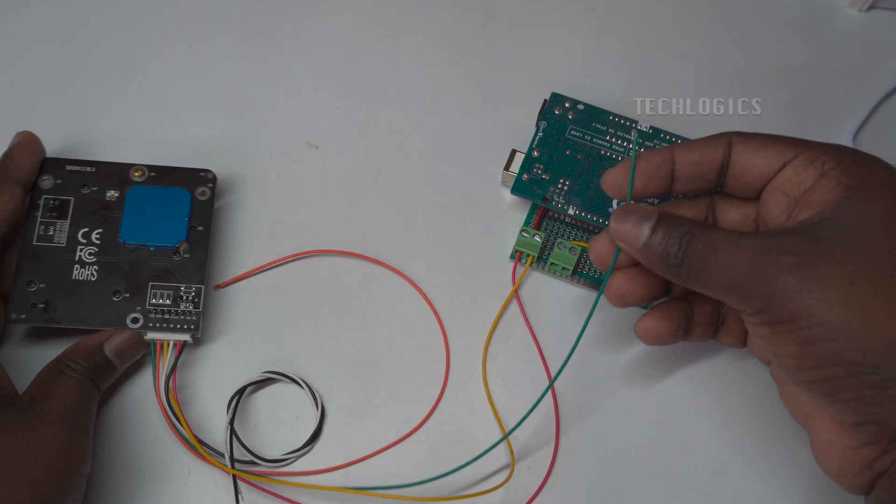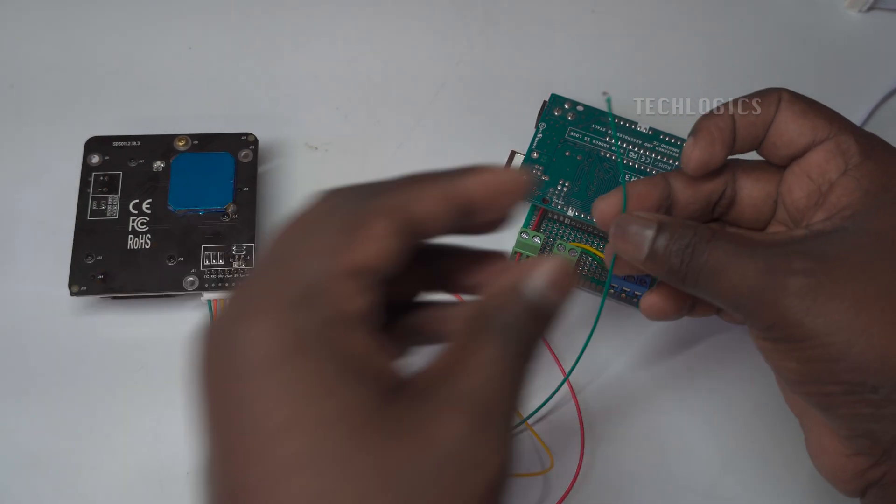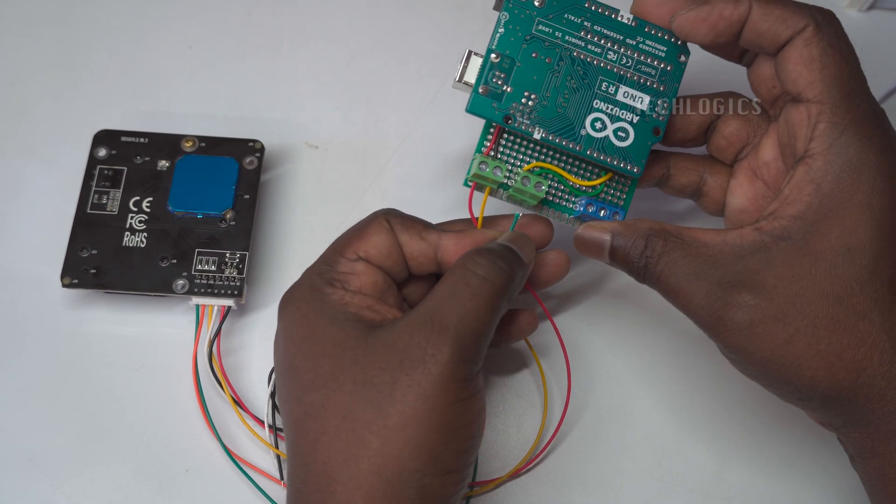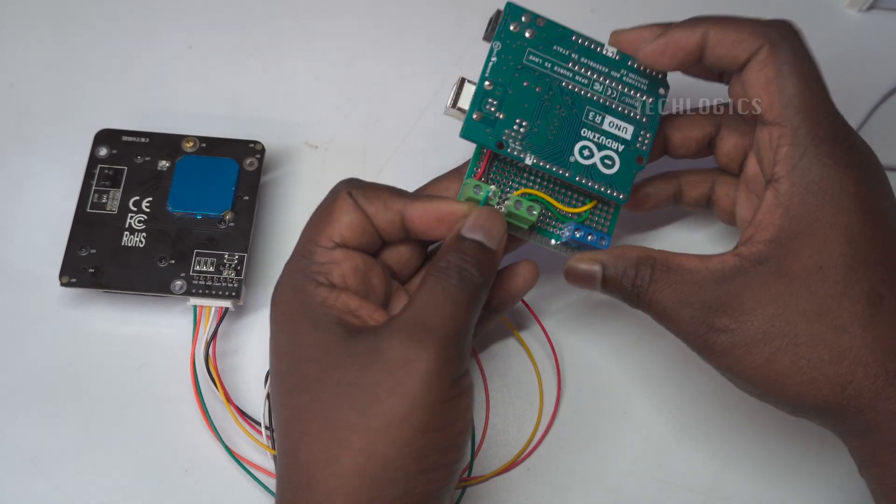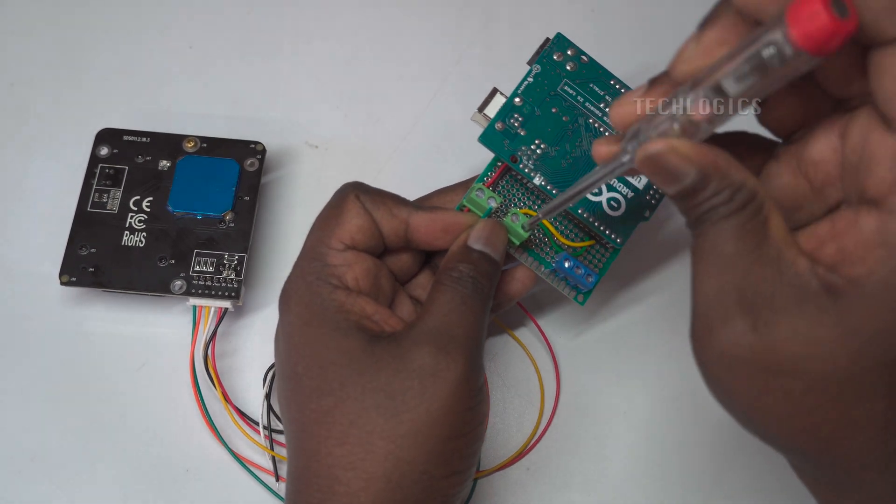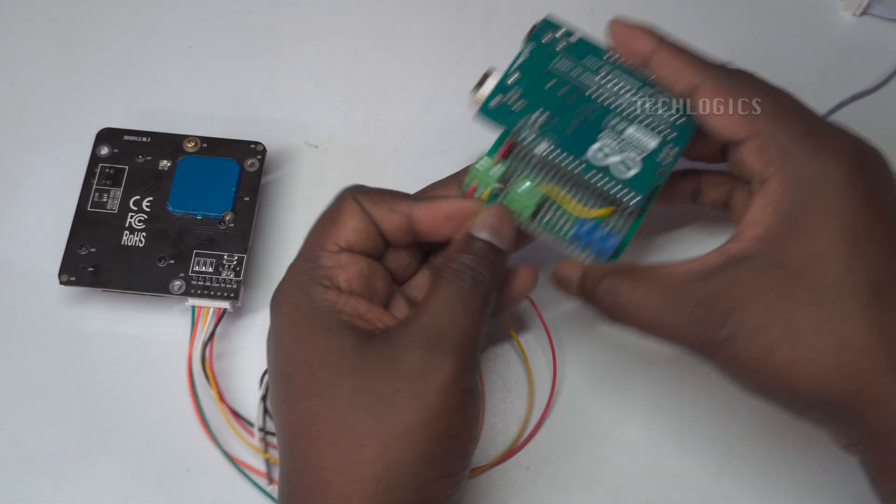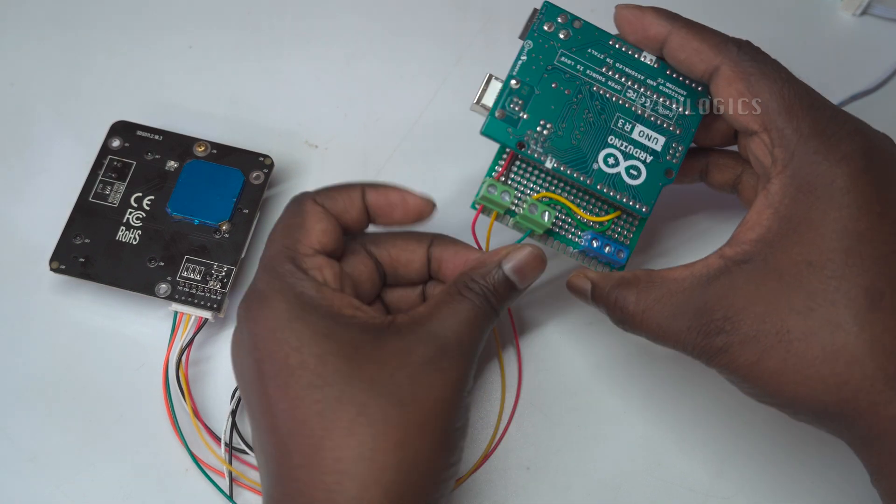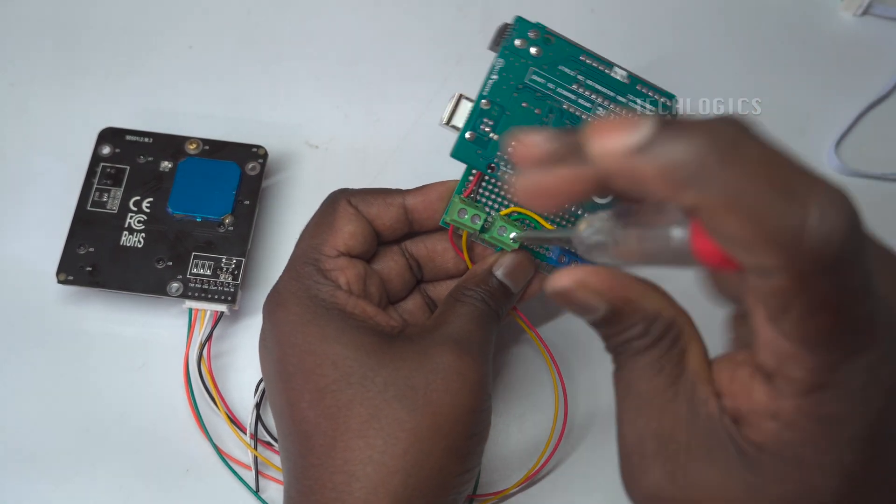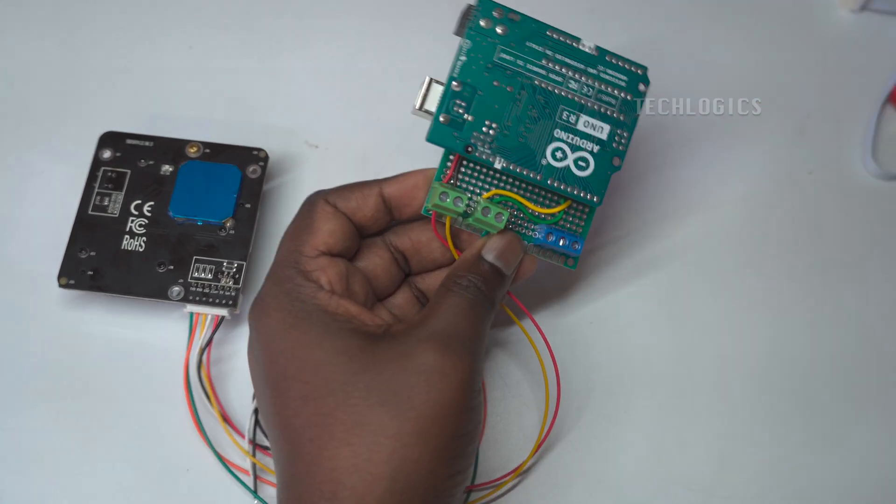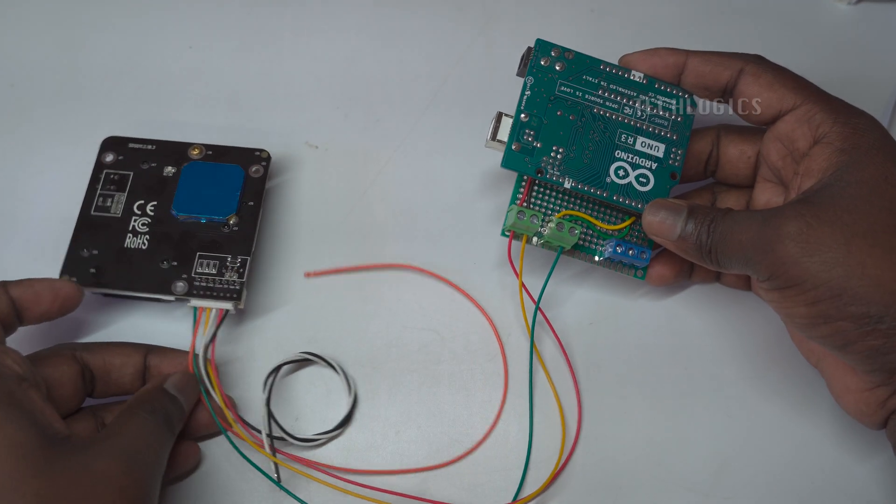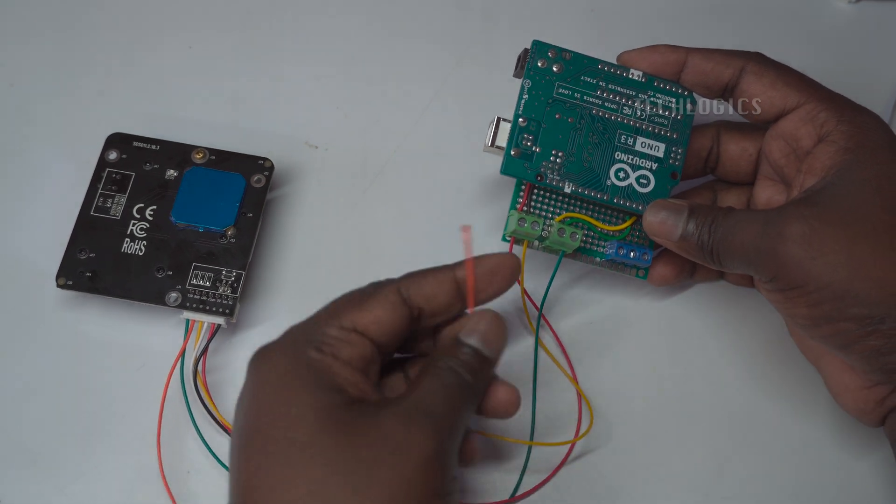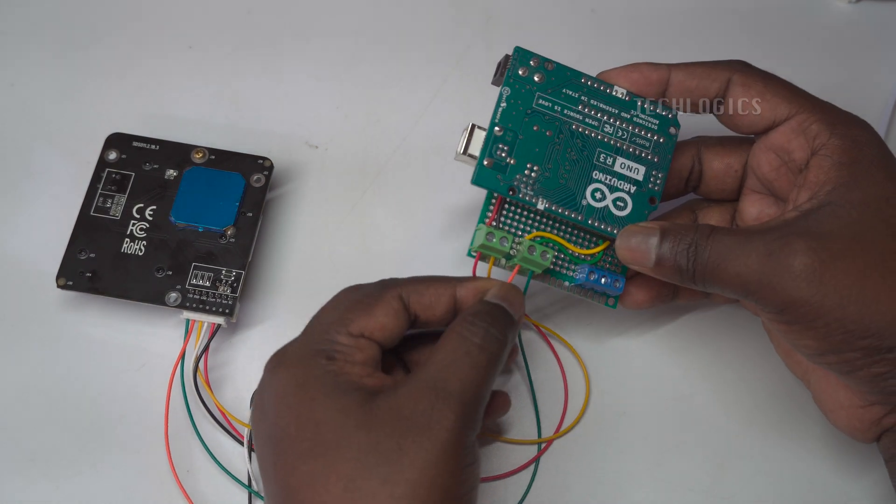The sensor requires a 5-volt power supply, which can be supplied by the Arduino Uno. Connect the sensor's 5V wire to the 5V pin and the GND wire to one of the GND pins. Alternatively, you can use a separate 5-volt power supply for the sensor.